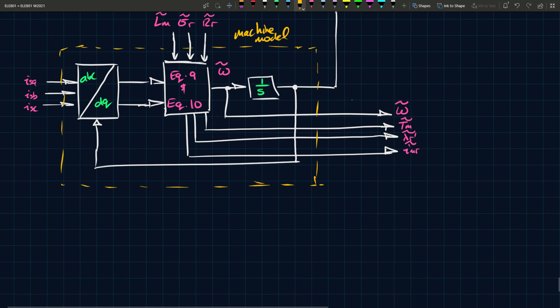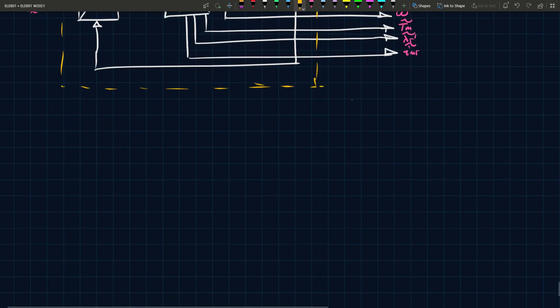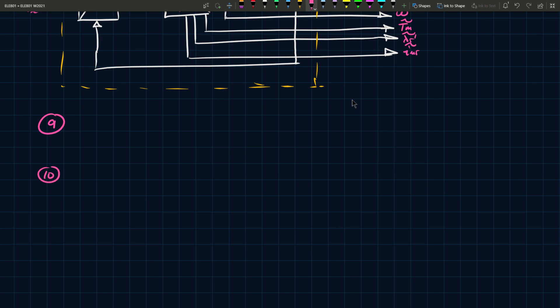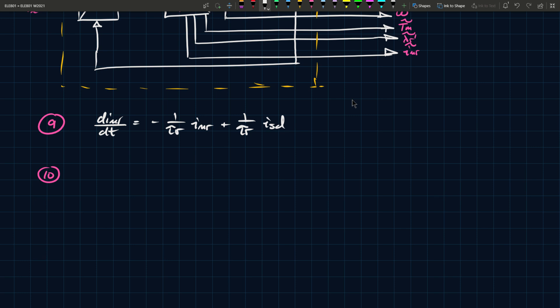So this is your machine model. Now, the tilde, like I said, on all of these denotes the estimated variable. And if the machine parameters are known, then your estimate will be the actual rotor flux. But in a lot of cases, we don't know the actual machine parameters, but we can apply some estimation techniques to determine what they actually are. But just for the sake of completeness, equation 9 and 10, just to kind of refresh you on what these are, equation 9 is equal to minus 1 over tau R I M R plus 1 over tau R ISD. And then omega slip is equal to 1 over tau R ISQ over I M R. And remember that omega slip is equal to omega minus omega R. So that's what we have inside that equation 9 and 10 box.